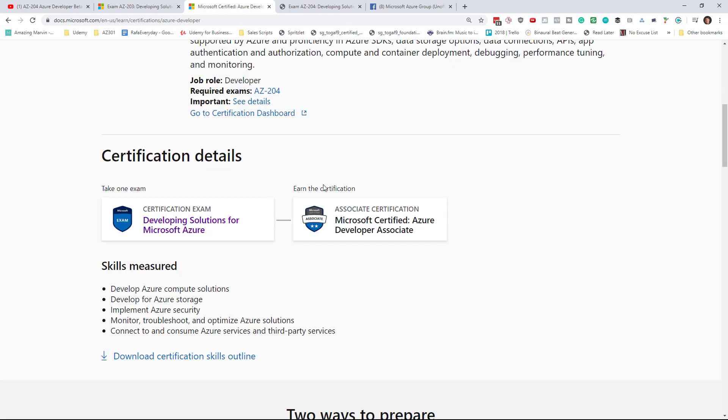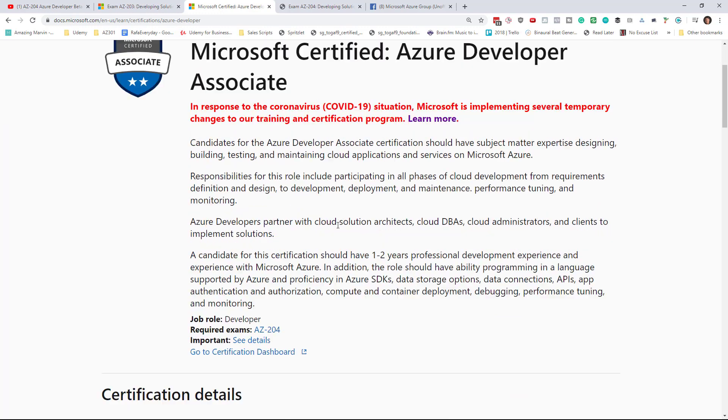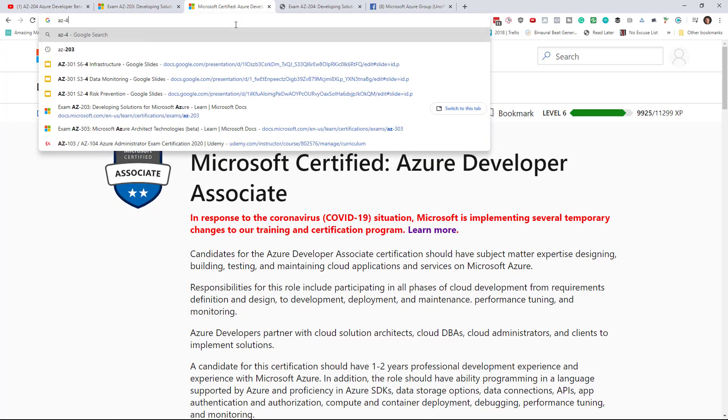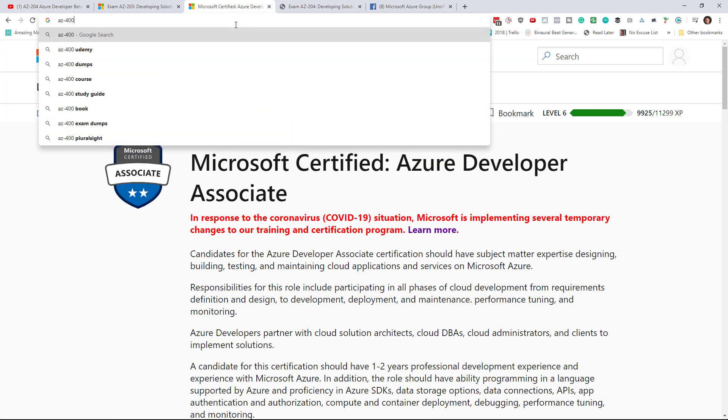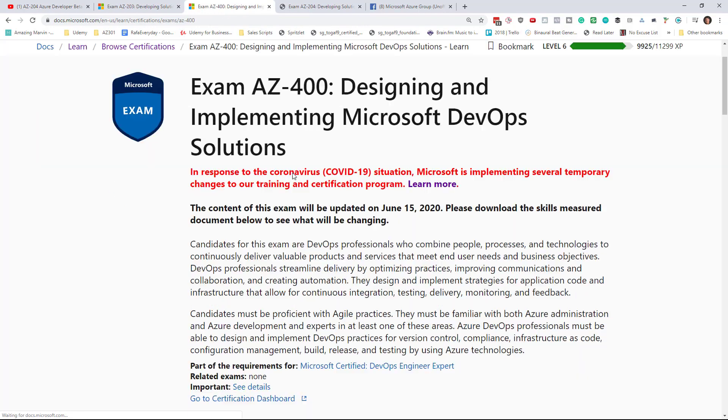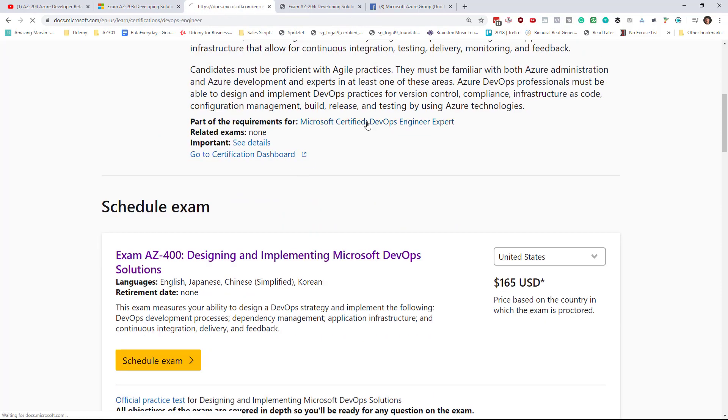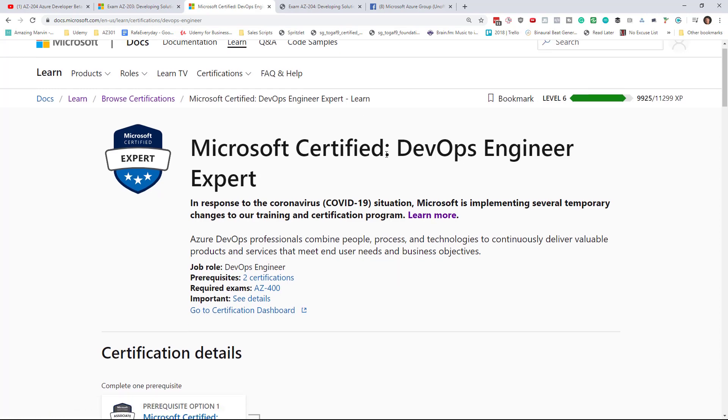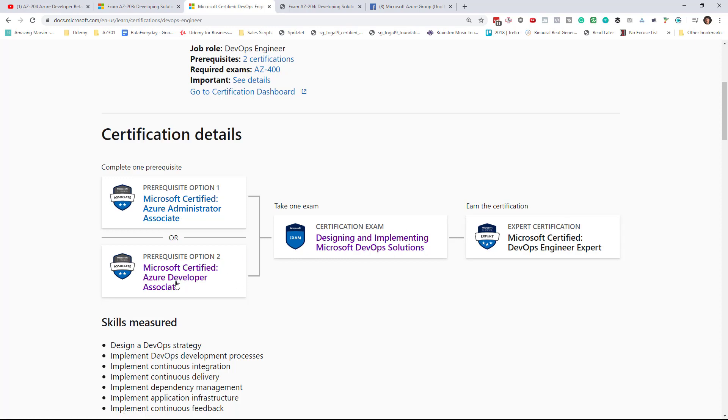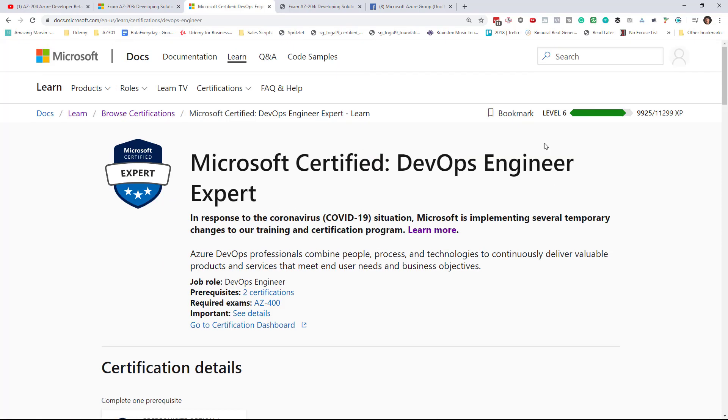So if you do get your developer certification, you can then go on to get the AZ-400 DevOps certification, and people are asking, well, if you go to the DevOps page, it says that the prerequisite is the developer certification. It does not say which exam, so you can take the 203 or the 204, then you take the 400 to get certified as a DevOps. It's not dependent on the exam, just like the 103 and 104.